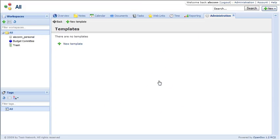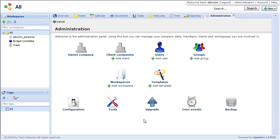You can also create workspace templates. So if you always need certain documents inside of workspaces, you can set up a template.